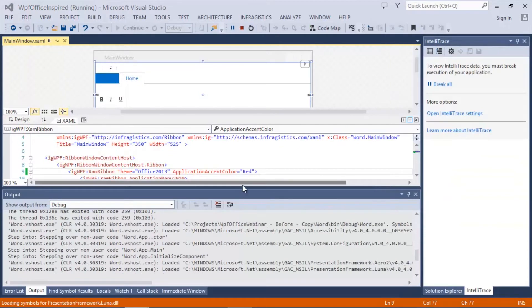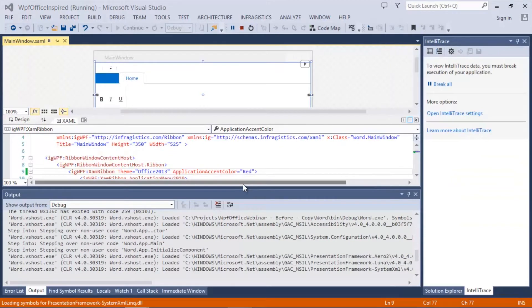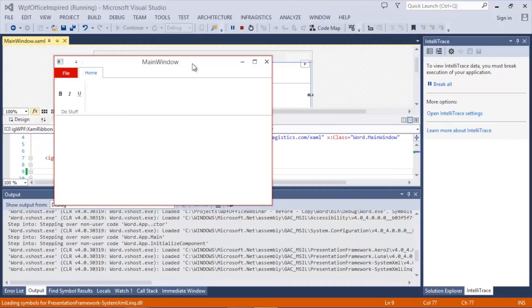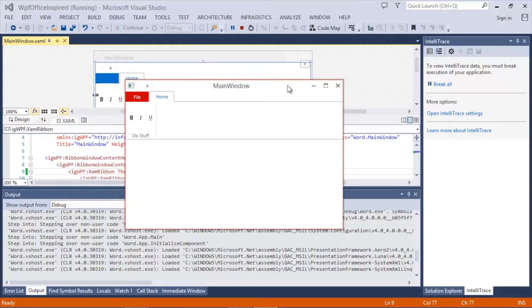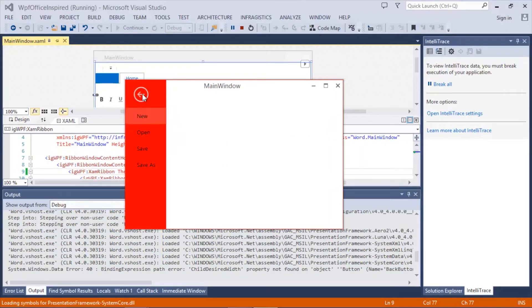By setting that single property, we've now changed the color of the border of our chrome in the window, as well as the backstage and the file menu options.